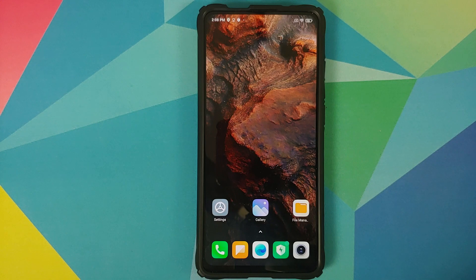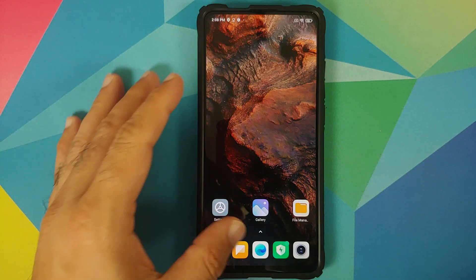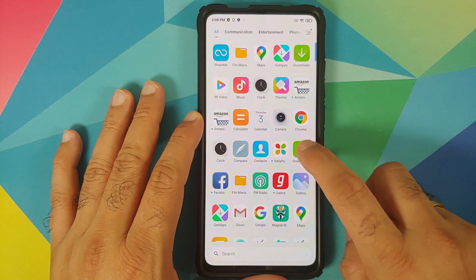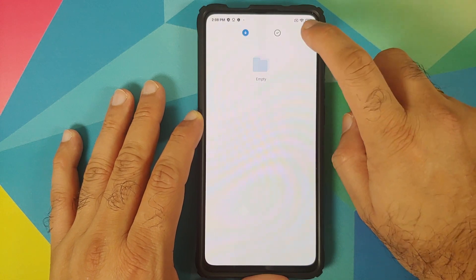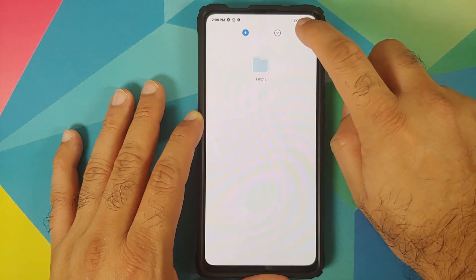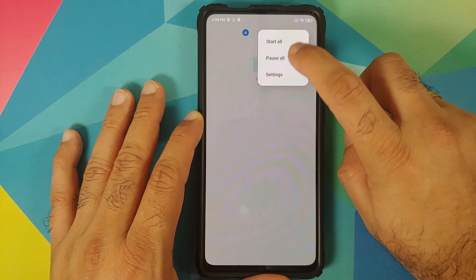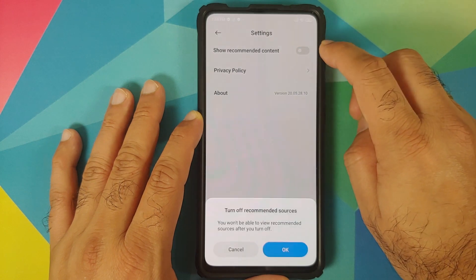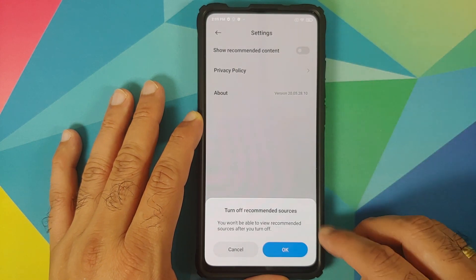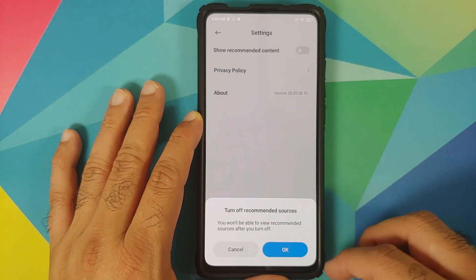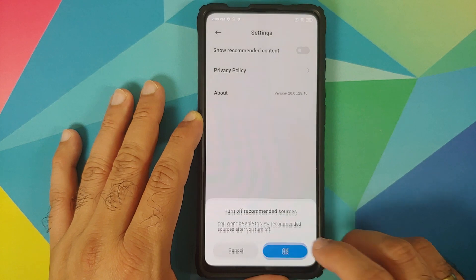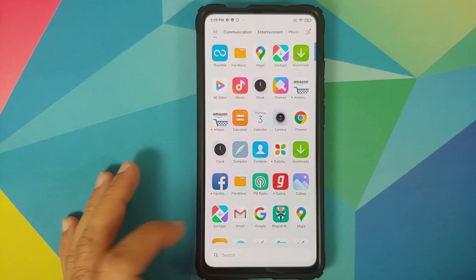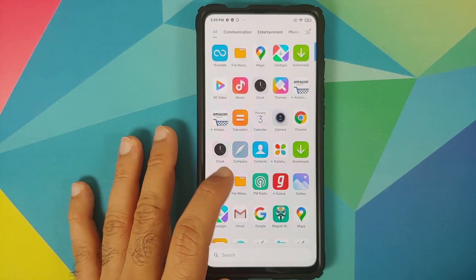Now we are going to disable advertisements from MIUI 12 system apps. First, open the Downloads application, tap the three-dot menu on the top right, go into Settings, and disable the toggle for Show Recommended Content. If you get a pop-up warning, just select OK.